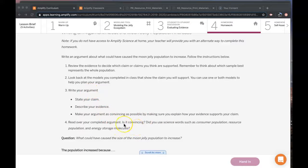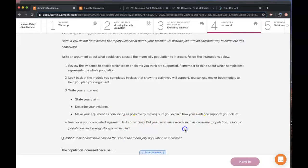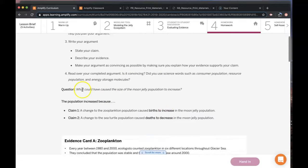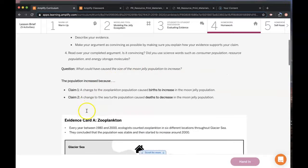You're trying to be convincing. You need to make sure you use your vocabulary words. You're trying to answer this question: what could have caused the size of the moon jelly population to increase?